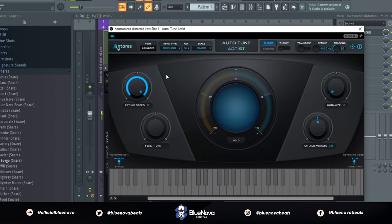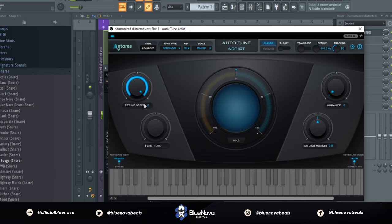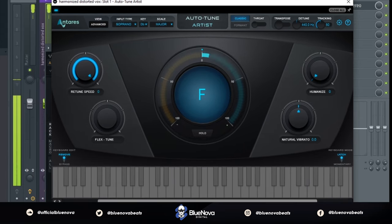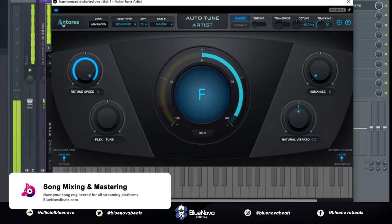As you can see, I have the key and scale set and then I have the retune speed all the way up to zero. For Kanye West vocals for this specific type, you want to make sure that autotune is cranked all the way up, and this is what it sounds like with it.